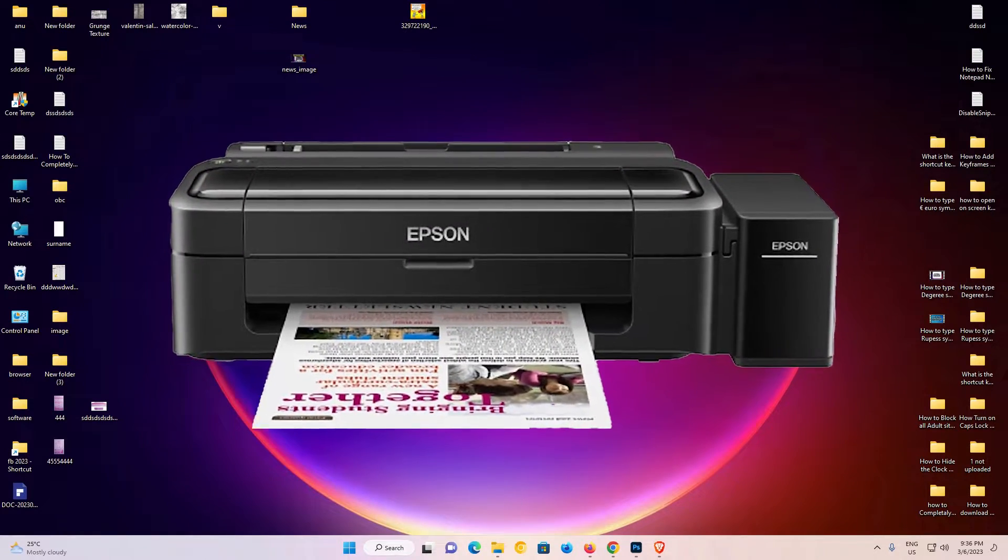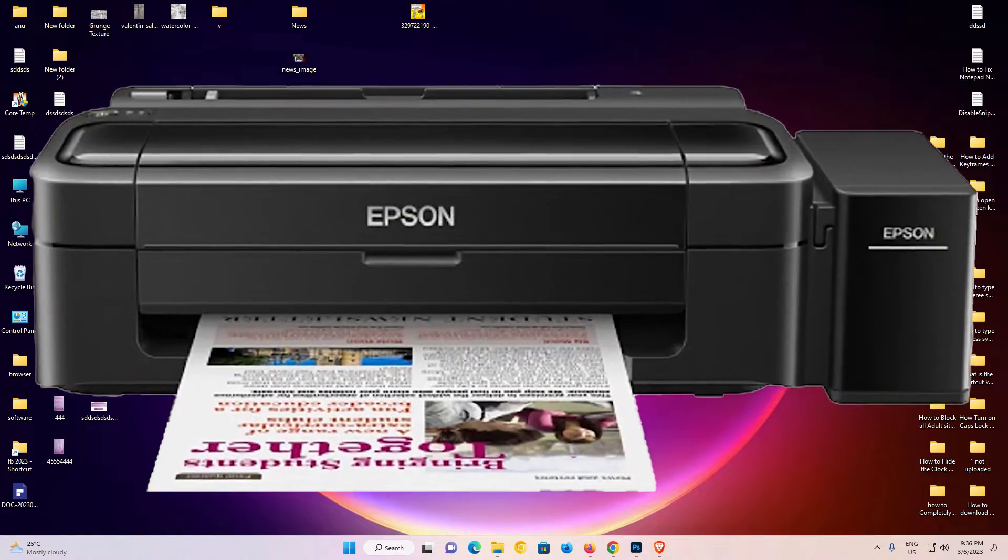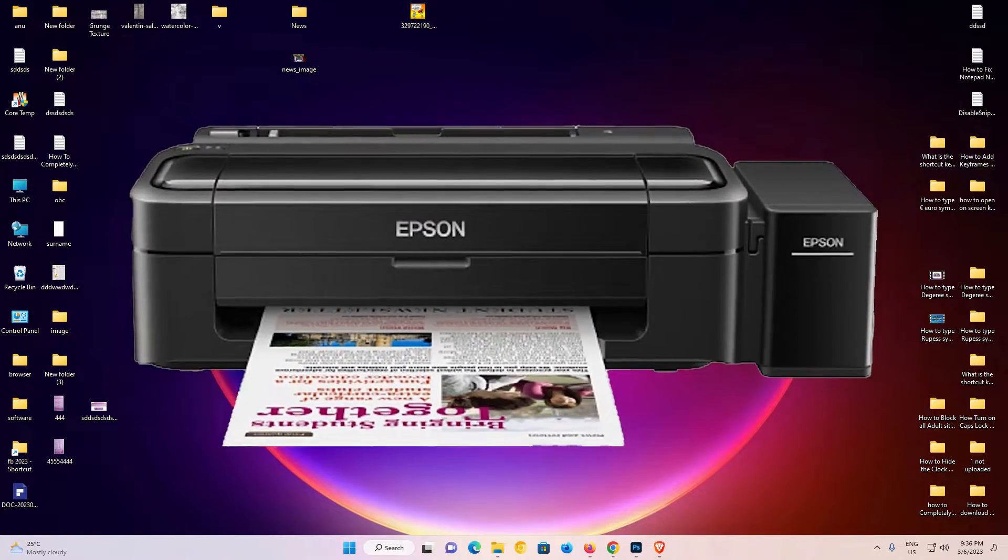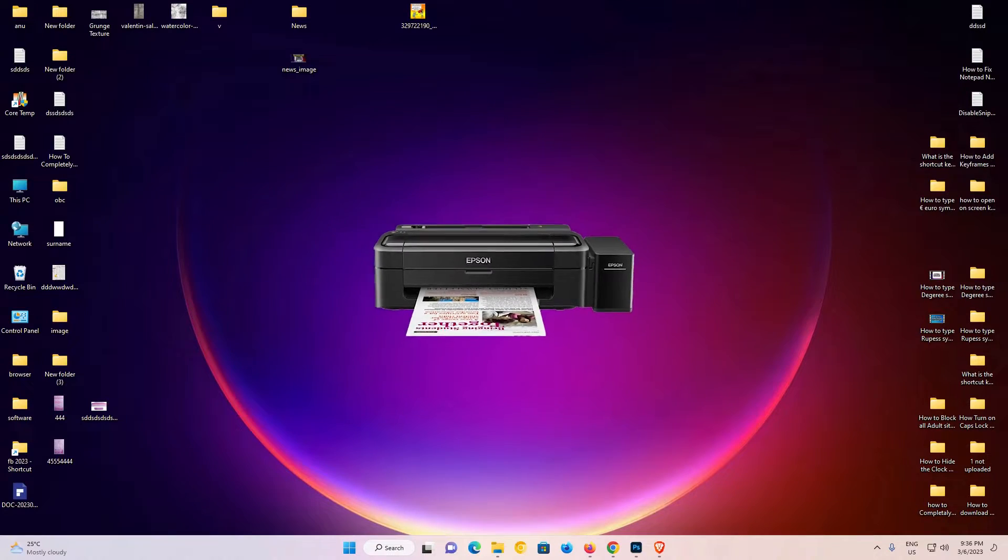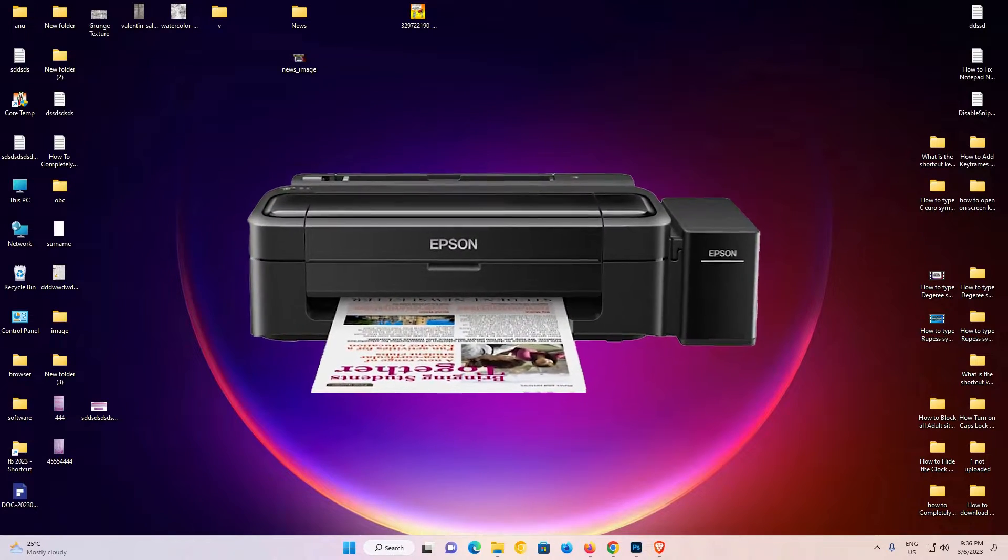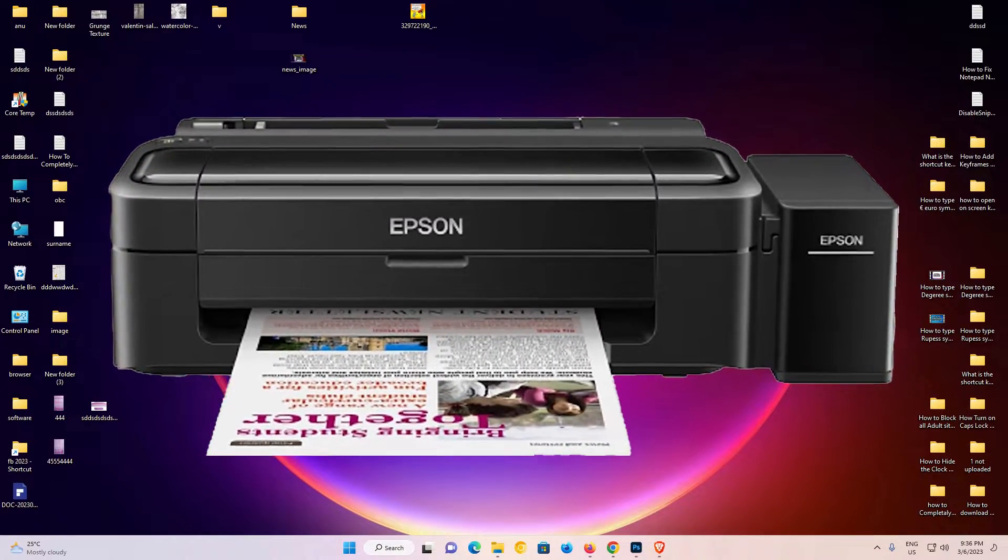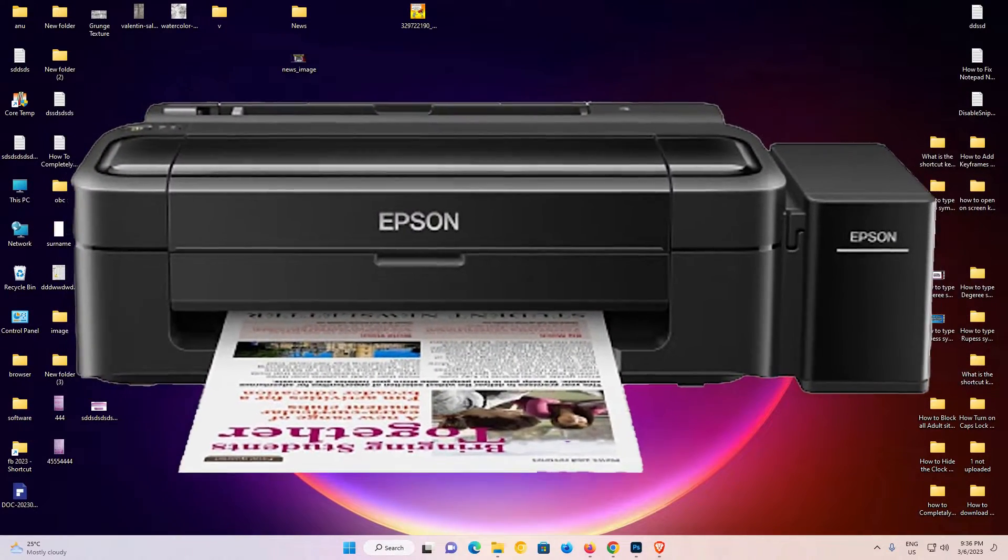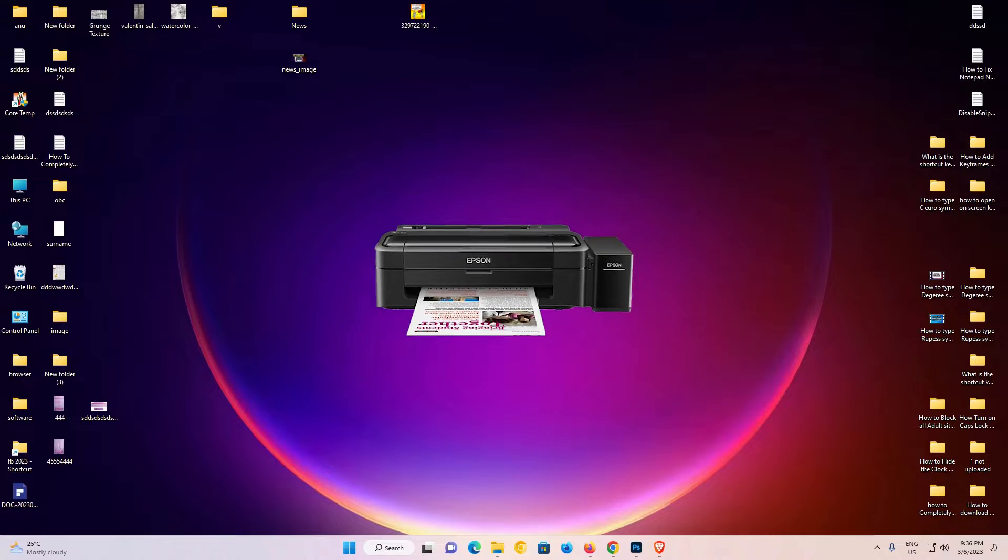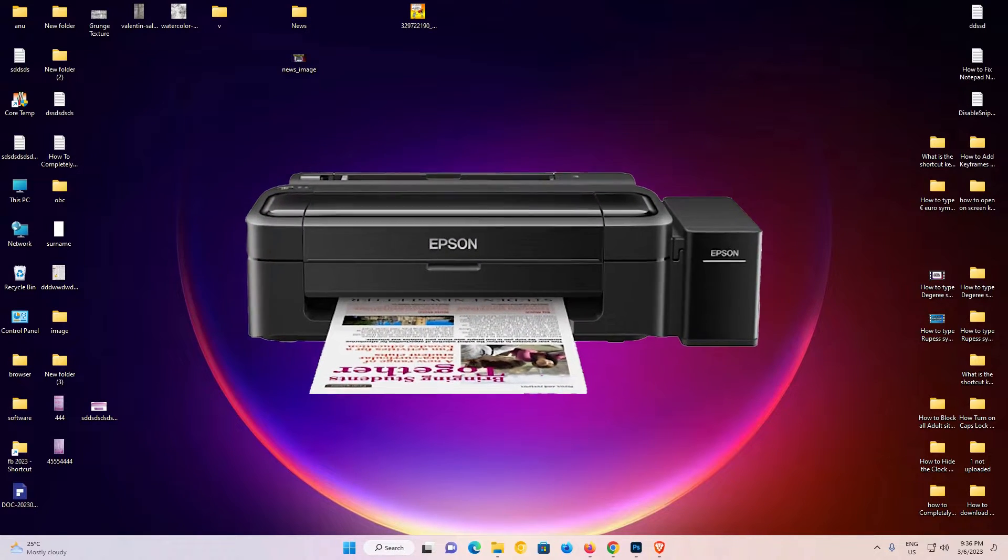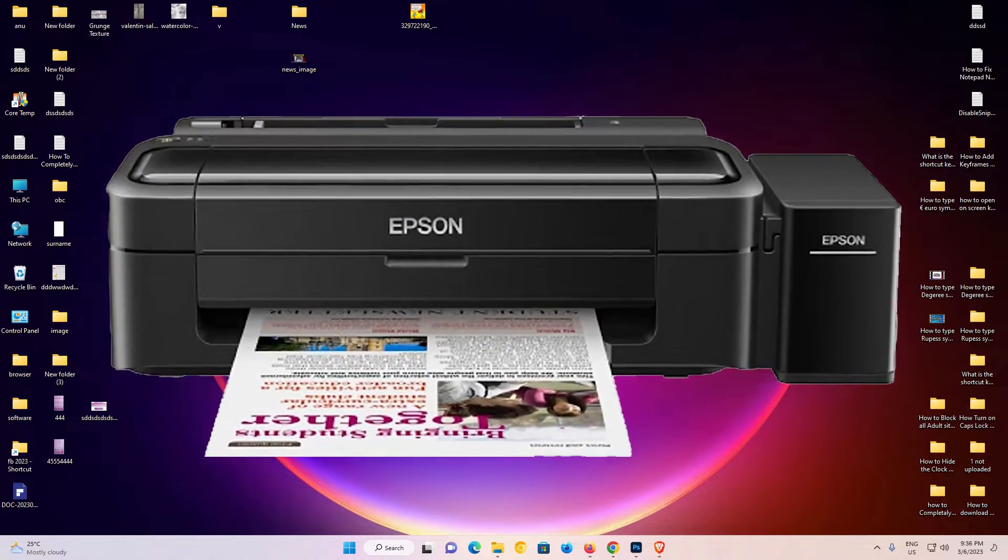Hello guys, welcome to you. In this video, we are going to see how to download and install Epson L130 printer driver in a Windows 11 operating system. It is a very simple video. So let's go.